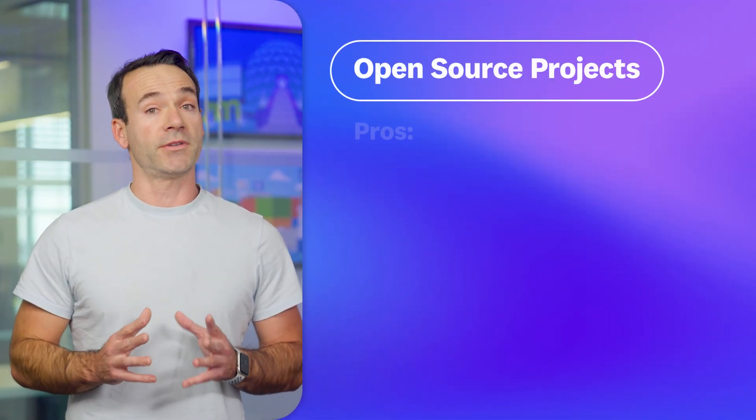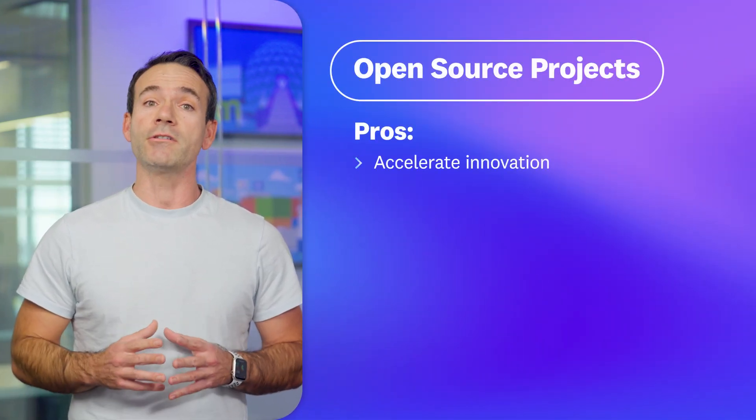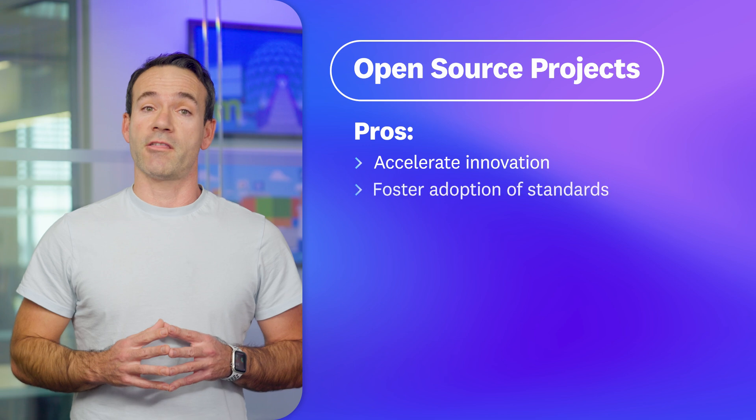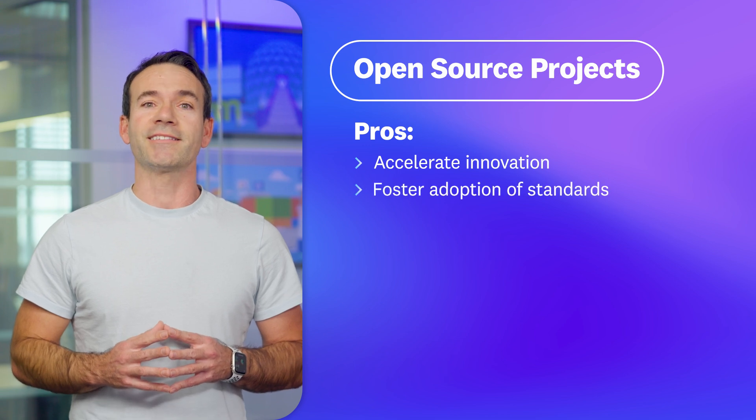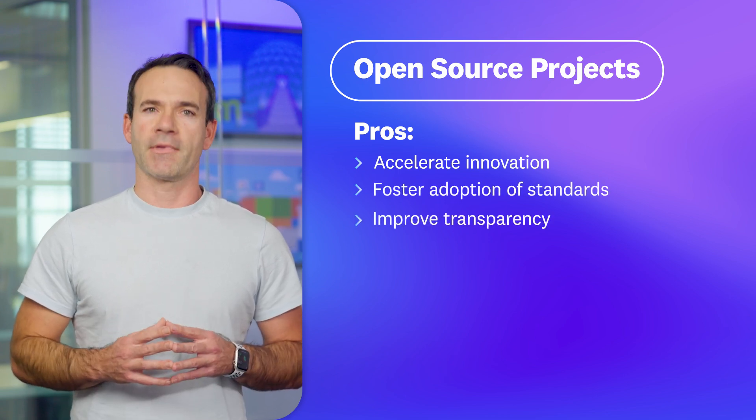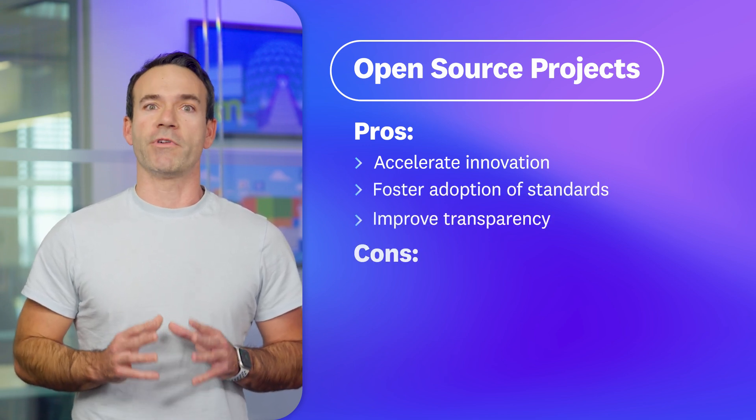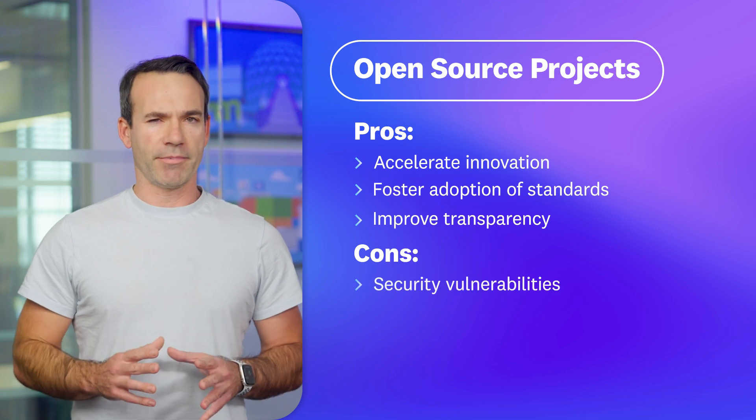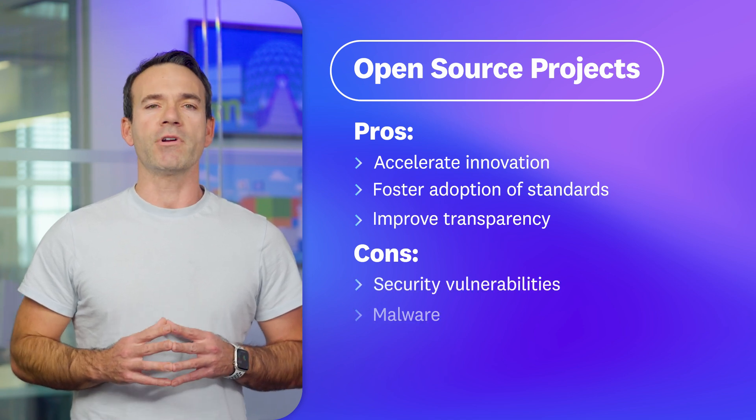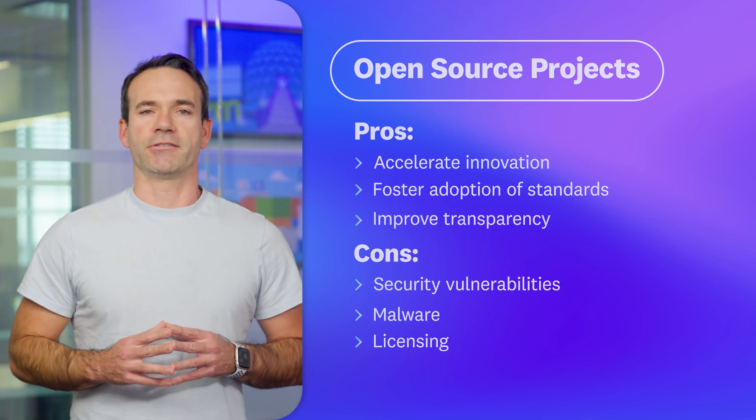We love how open source projects accelerate innovation, foster adoption of standards, and improve transparency. However, open source projects come with risks, such as security vulnerabilities, malware, and licensing considerations.